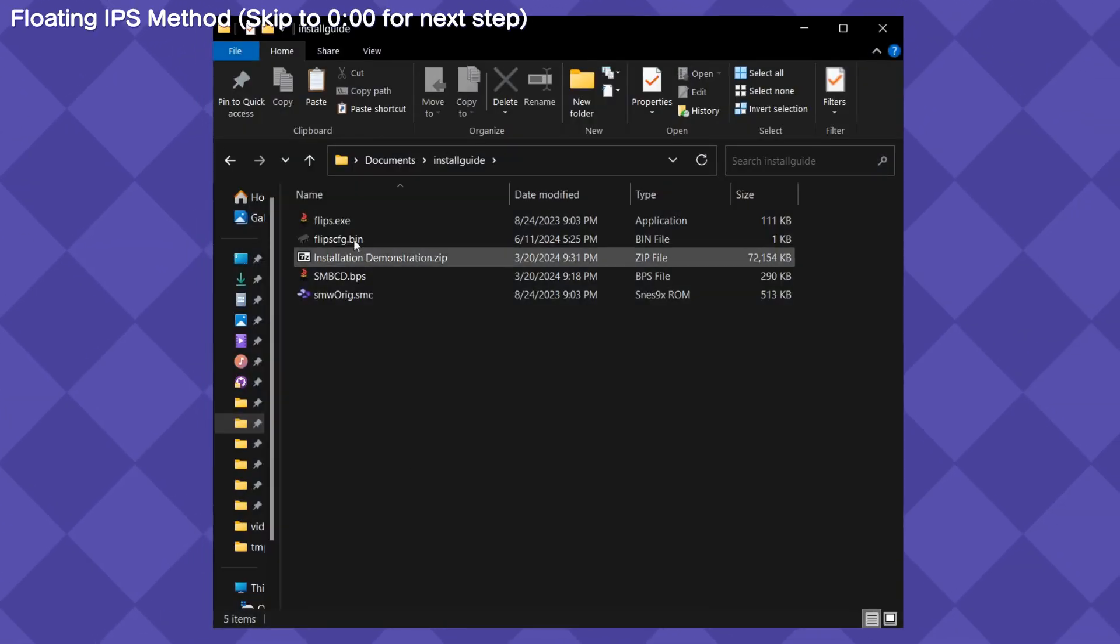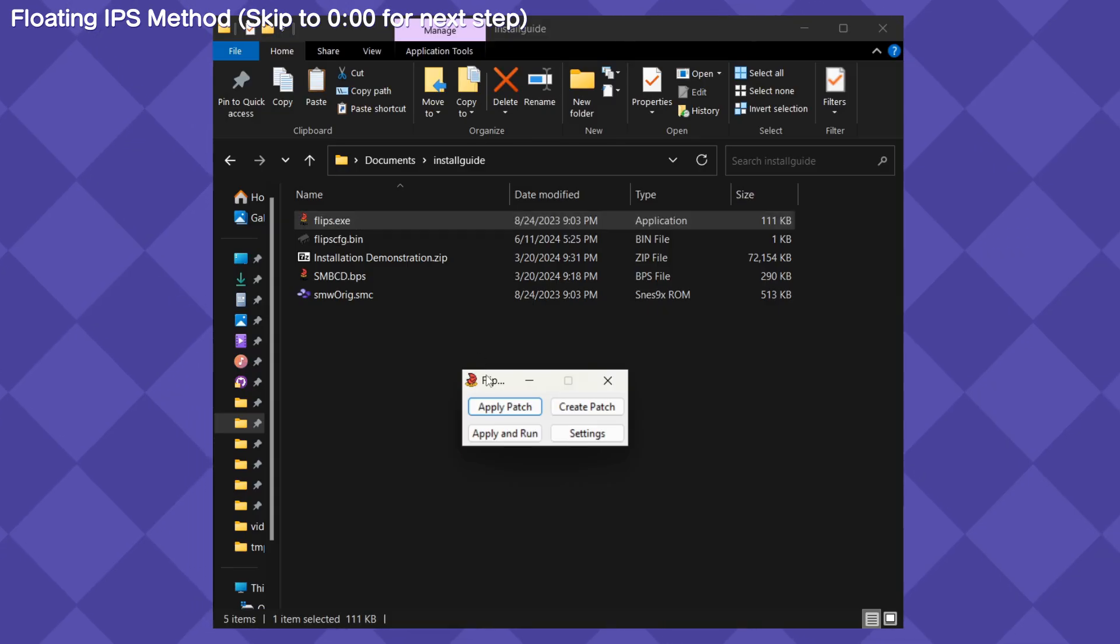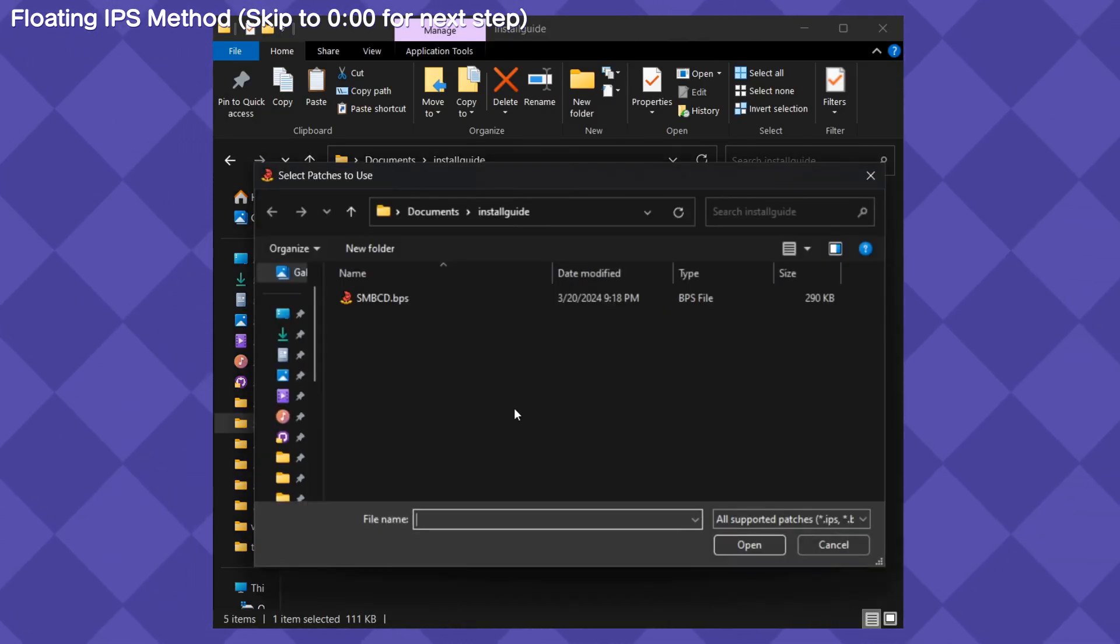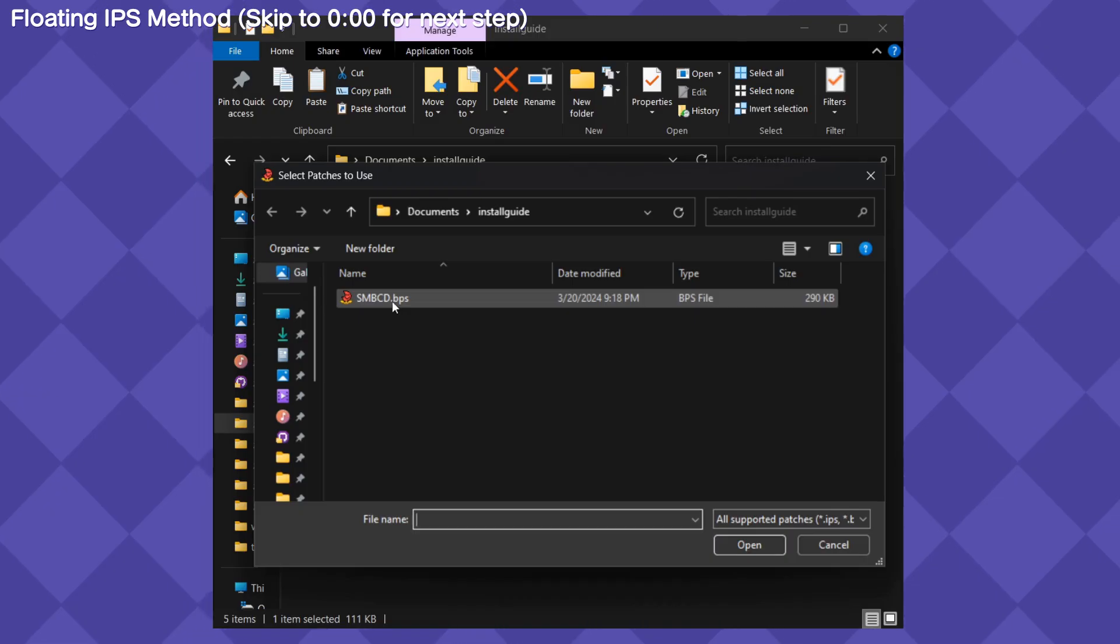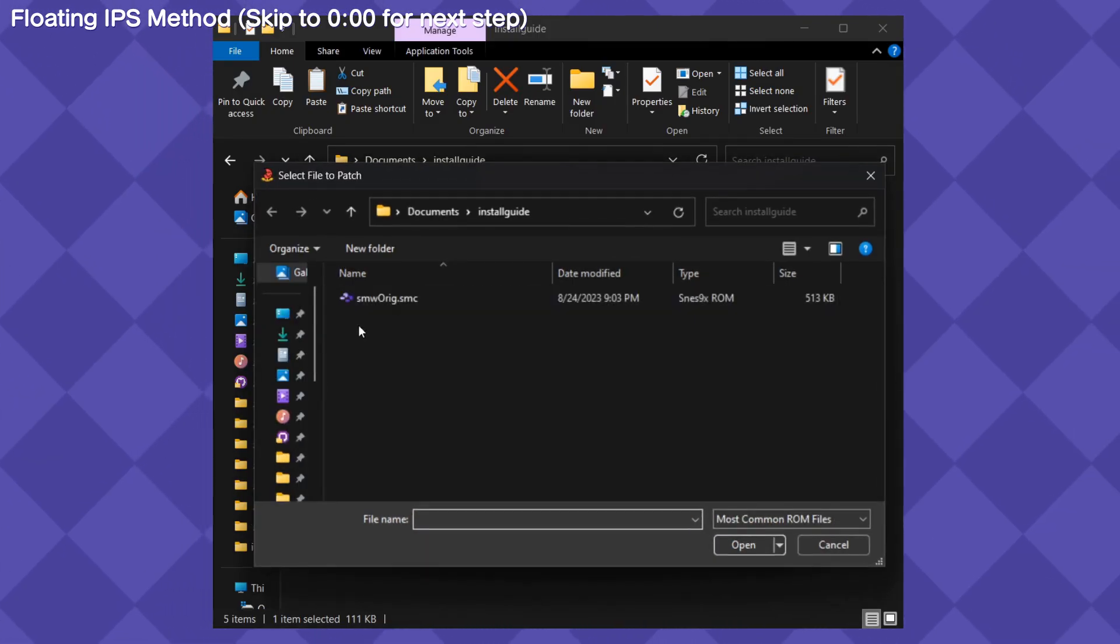Step 4. Patch the Super Mario Bros. CD BPS to the Super Mario World ROM. I recommend using Floating IPS or Mark Robledo's online patcher, but any ROM patcher should work fine.